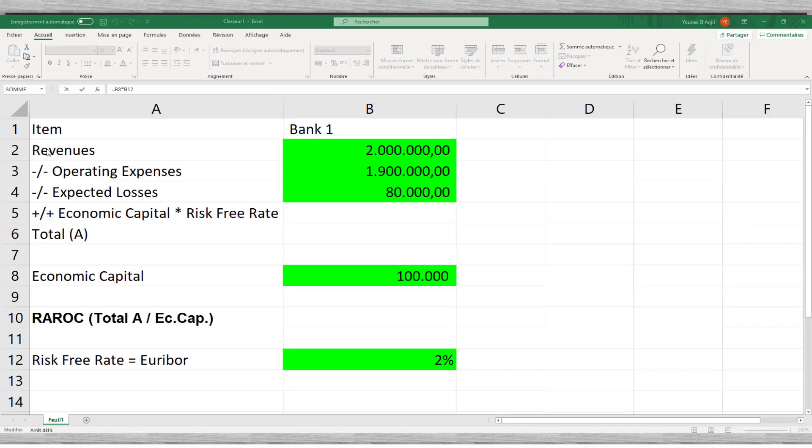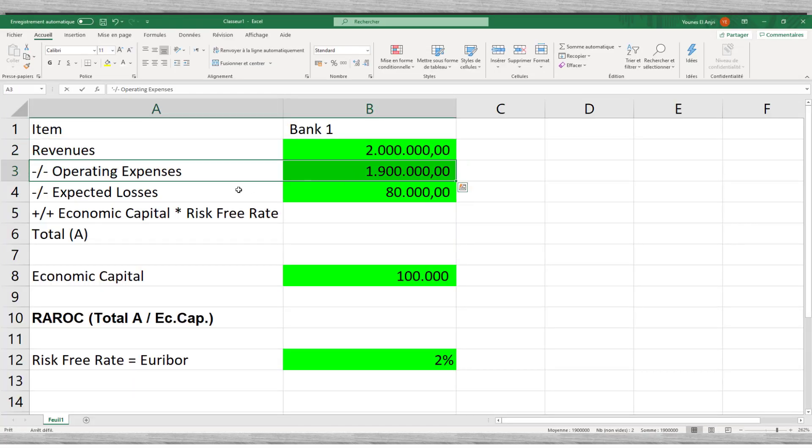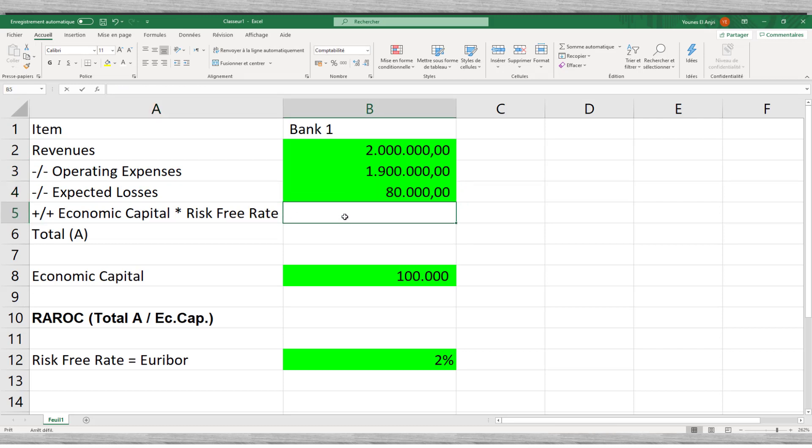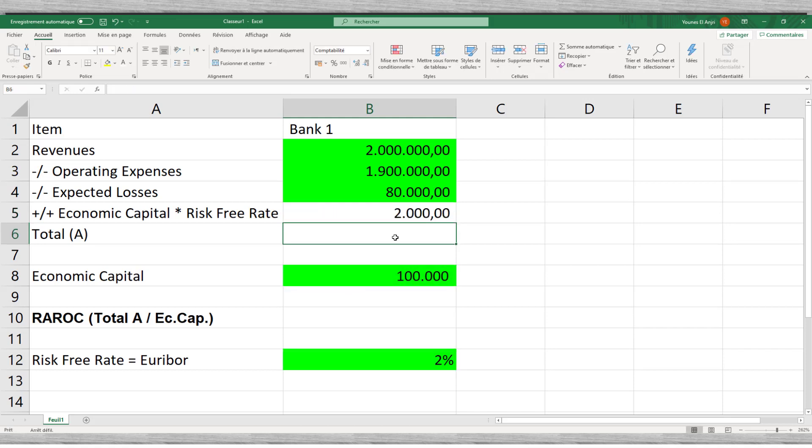Let us look at an Excel example. From the income statement we take the net income, the operational expenses and the reservations for expected loan losses. Next, we take the economic capital. Again, if you do not know how to calculate the ECAP, then watch our video on this theme.